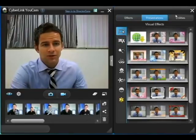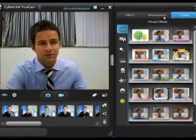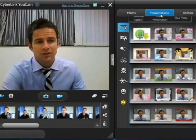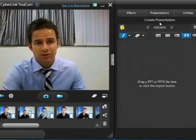Up at the top here you'll see three modules: Effects, Presentations, and Utilities. Click Presentations and then Create Presentation.